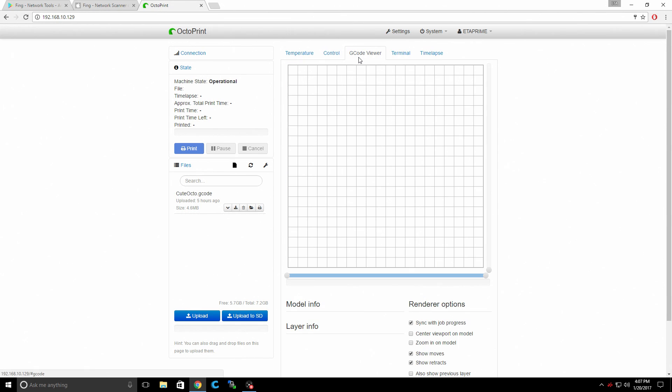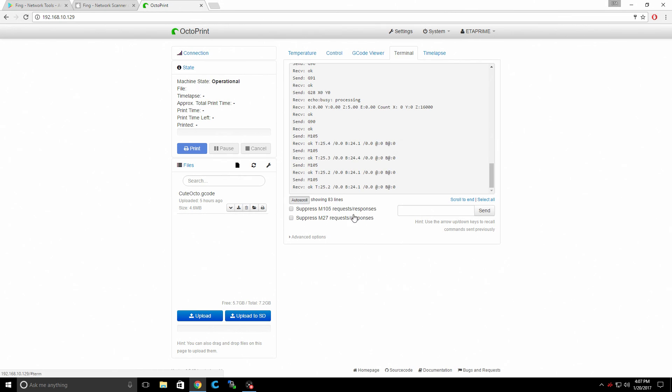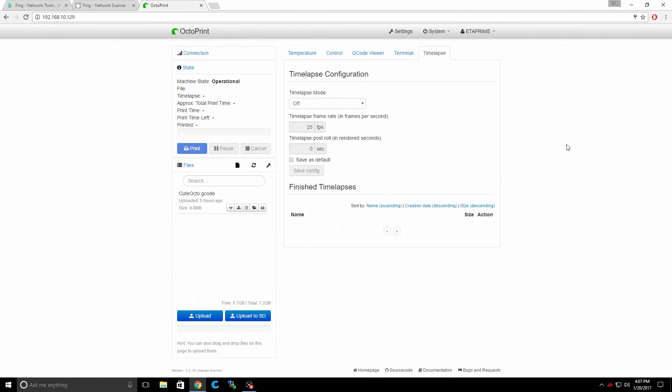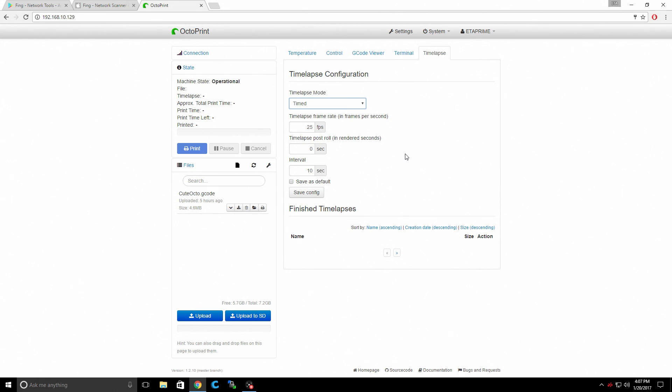G-code viewer. While you're printing, you can see it draw out your G-code. Terminal. Now if you ever want to run a PID auto-tune, you can do that directly from here. And time-lapse. So you can turn time-lapse mode on. And when you start a print, it will automatically start a time-lapse video for us. We can set the FPS, time-lapse post-roll, interval every 10 seconds. This is a pretty cool feature if you have a camera set up. And this will work with USB cameras.